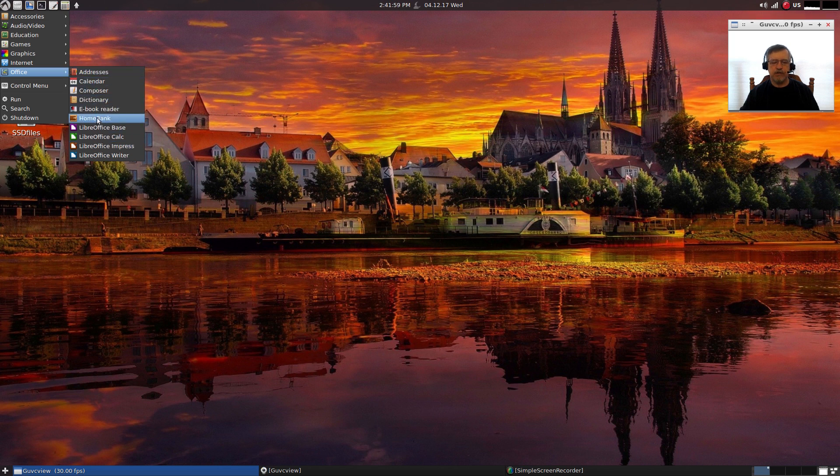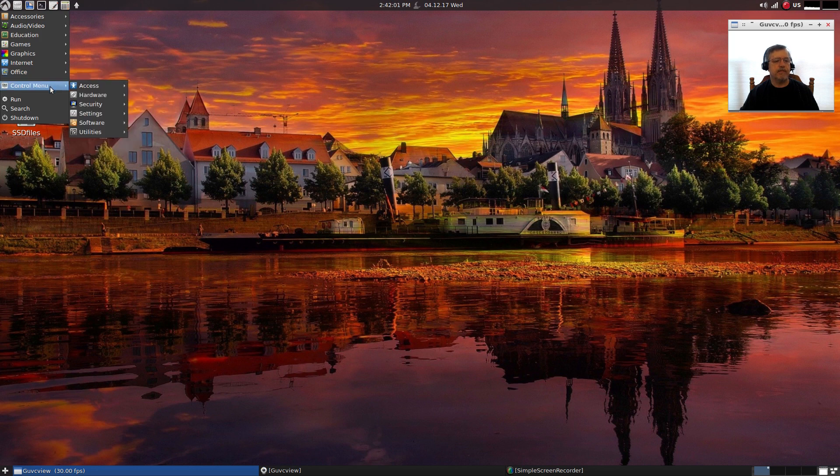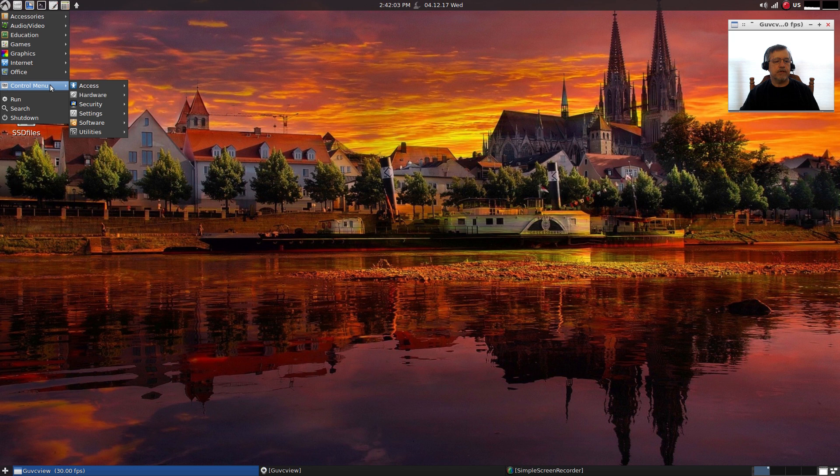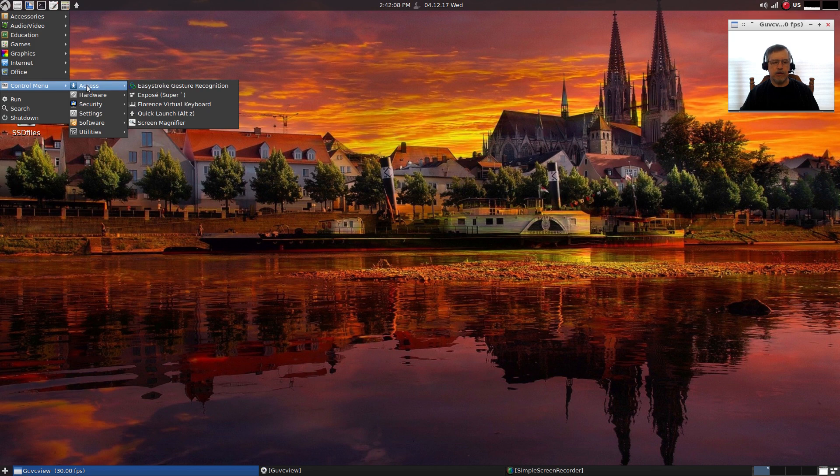For office it's LibreOffice, but there's also HomeBank, which is a financial management application. For your control menu you've got it broken down in categories.